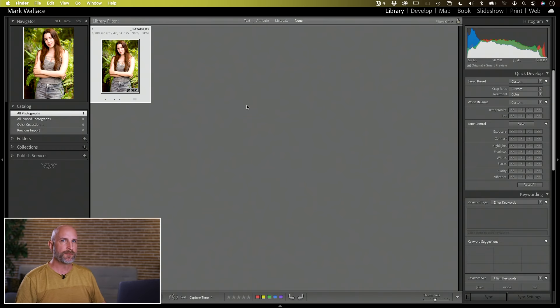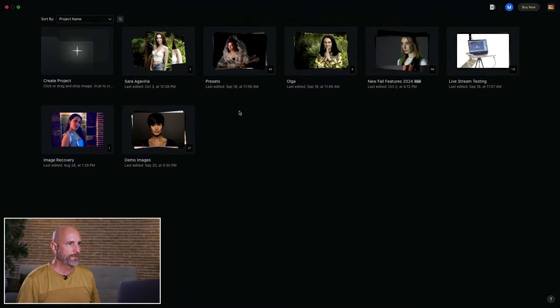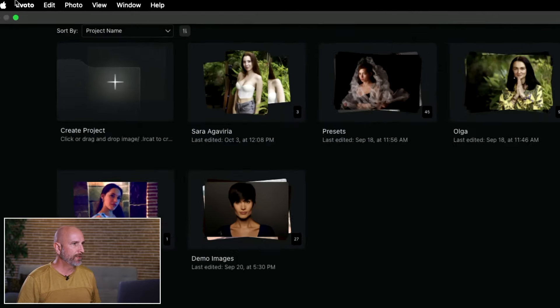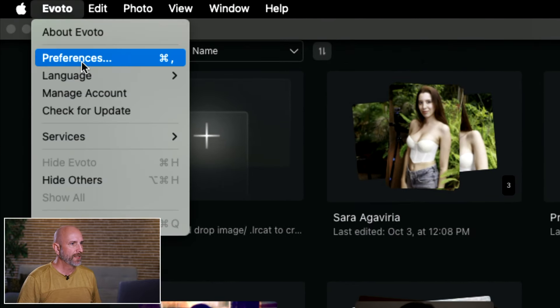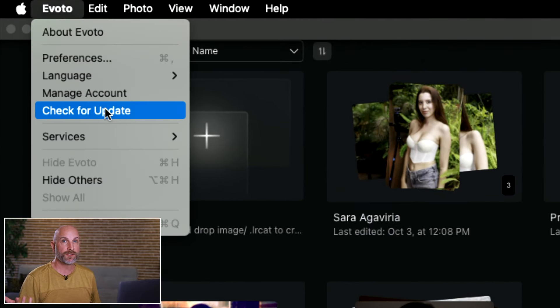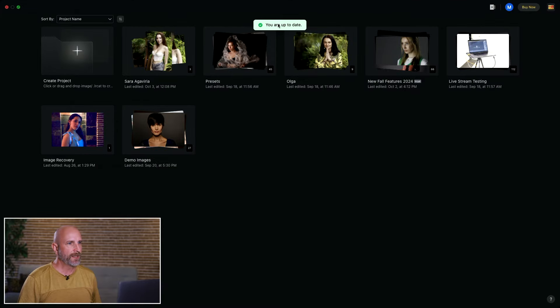One important thing in Evoto: make sure you go up to the Evoto menu and check to see if there's an update. Make sure you're on version 3.8 or later. When you install that update, it's going to install the right-click 'Edit in' feature that we're going to be using. Make sure you're updated.